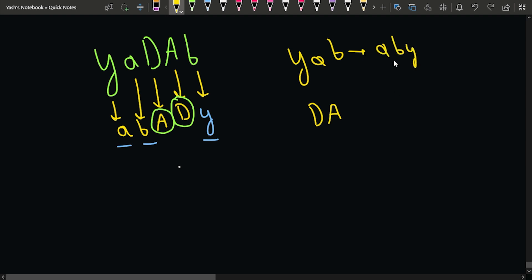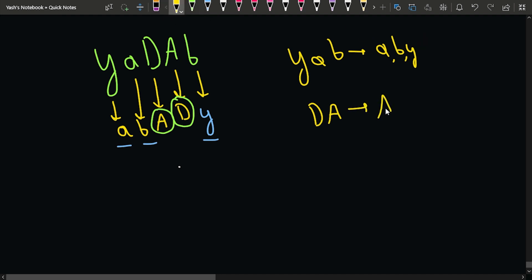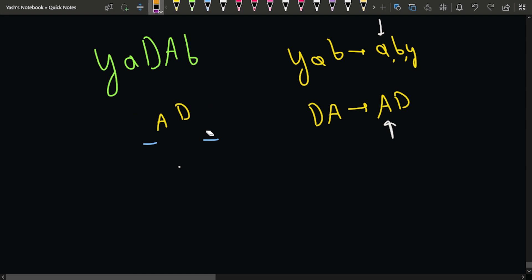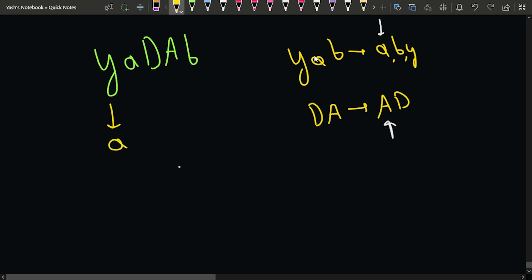We have one pointer for the lowercase sorted array and another pointer for the uppercase sorted array. We start iterating through the string and check each character. If the i-th character is lowercase, we replace it with the next character from the sorted lowercase array, placing a here first. After using a, we move the pointer forward to b.